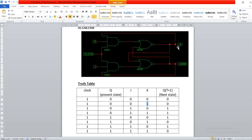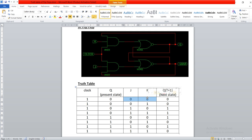It has two outputs: Q and Q bar. Now let us assume that the present state of variable Q is zero. Any flip-flop changes its state only when there is a clock pulse. So when the clock is one and the present state is zero, if the input J and K is zero-zero, the flip-flop does not change its state and it remains in the previous state.